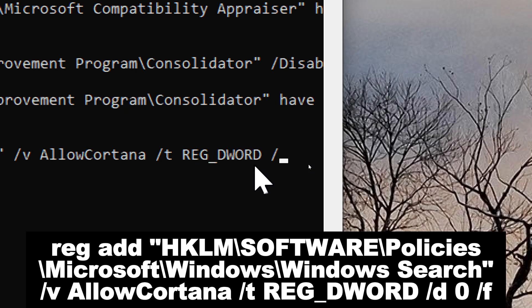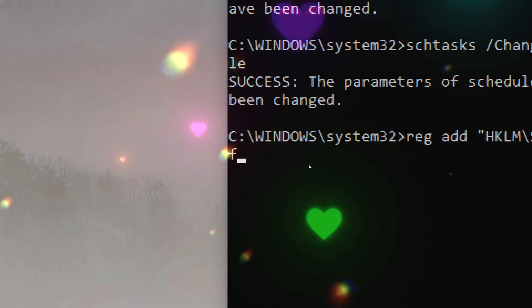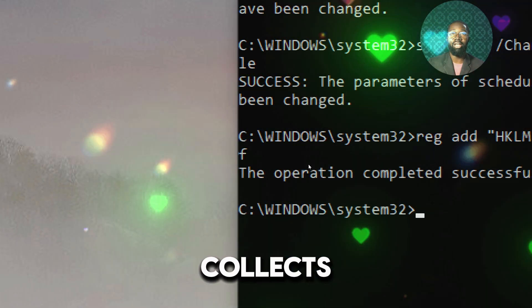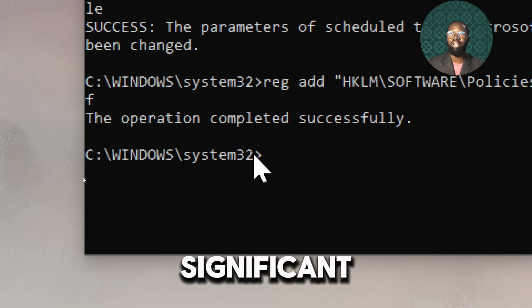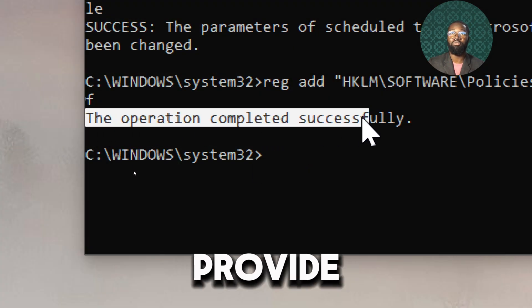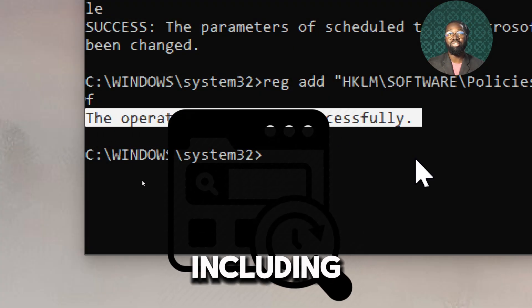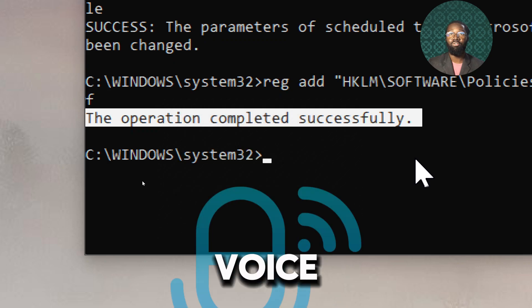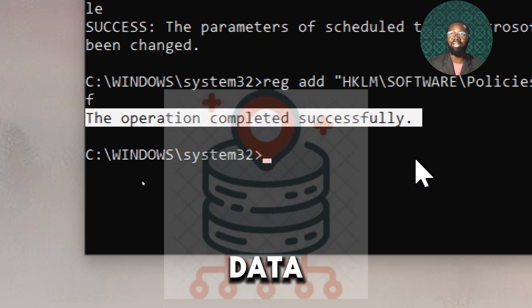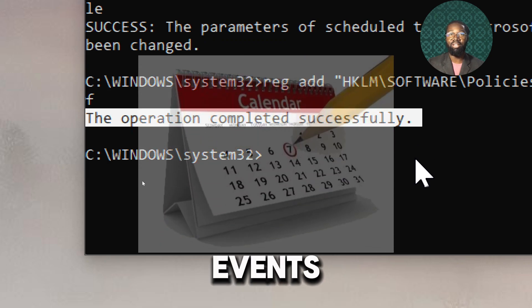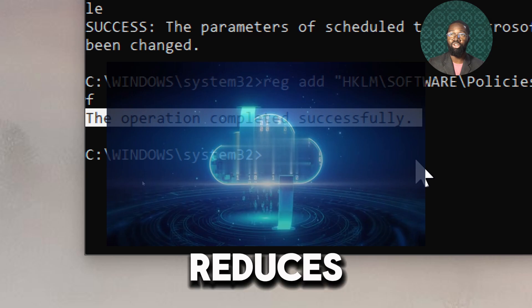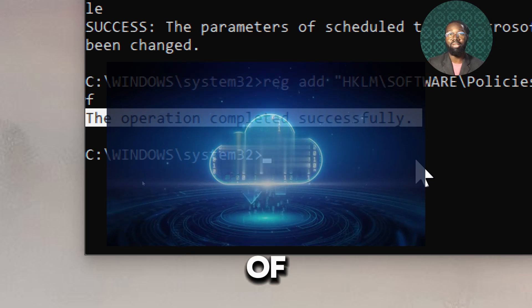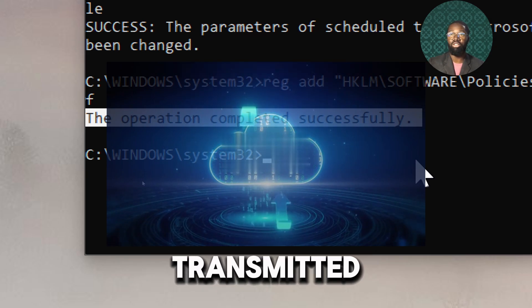/d 0 /f. Cortana collects and processes a significant amount of personal data to provide personalized assistance, including search history, voice commands, location data, calendar events, and more. Disabling Cortana reduces the amount of personal data collected and transmitted to Microsoft.